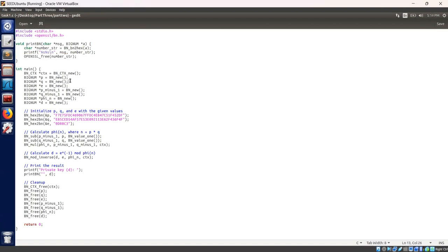This goes to the main function. The main function declares and initializes variables for the bignum context, prime numbers p and q, public exponent e, and intermediate variables p-1, q-1, phi n and private key d.